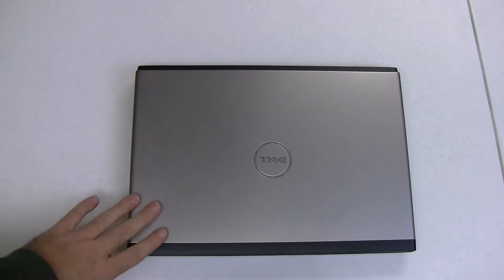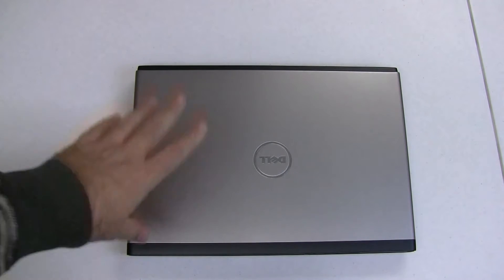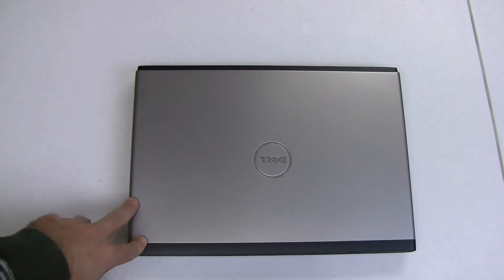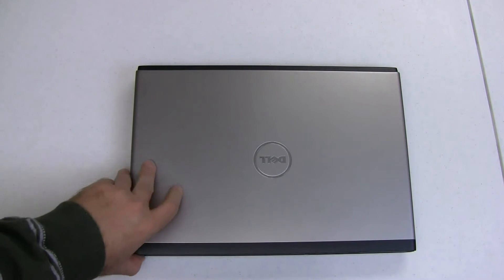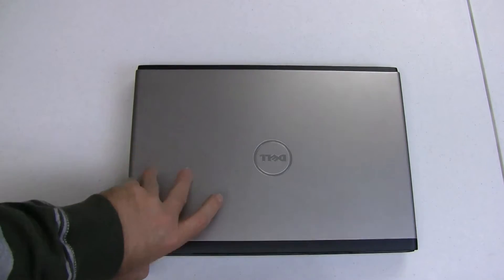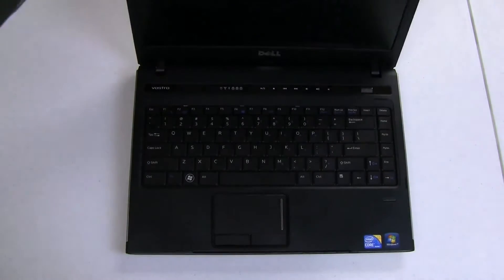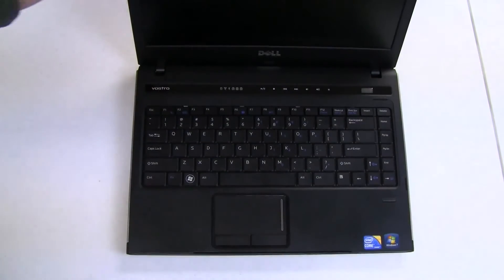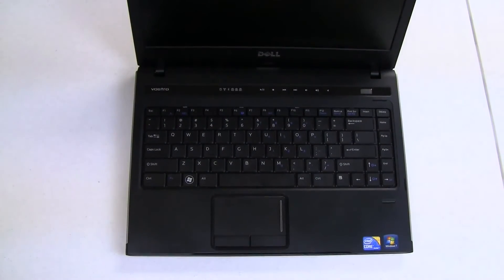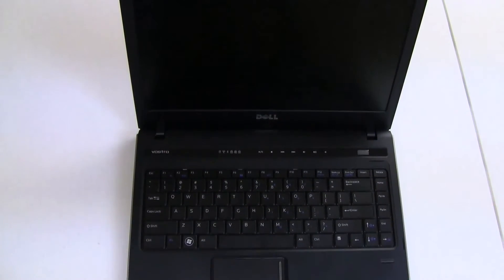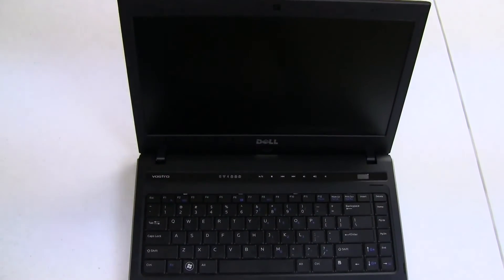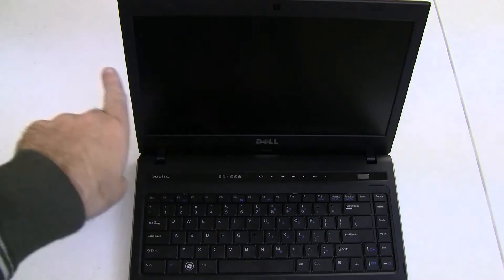So basically what we've got here, we've got the Dell Vostro 3400. This is a 14-inch screen laptop. As you can maybe see there, let's lean it back just a little bit. Yeah, 14-inch screen.